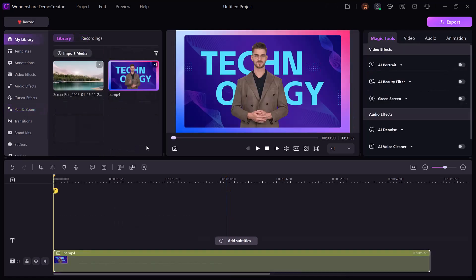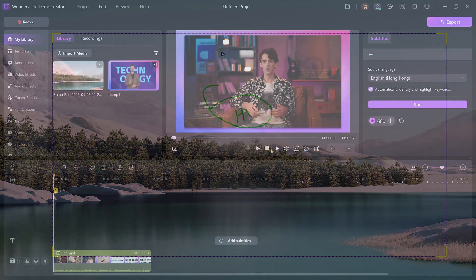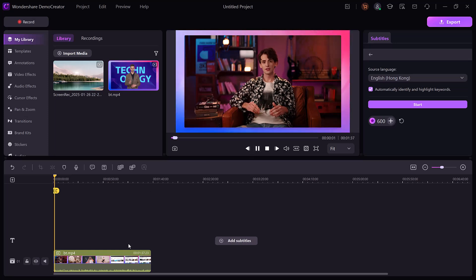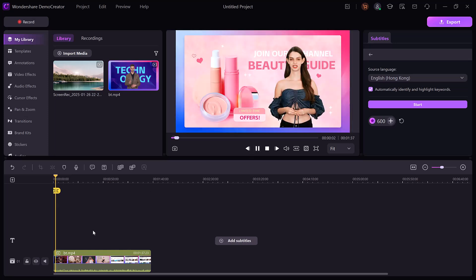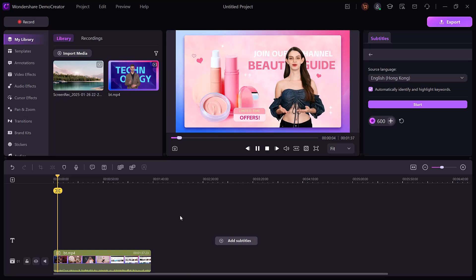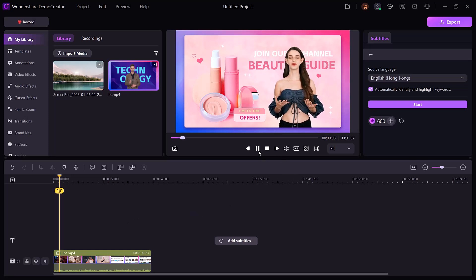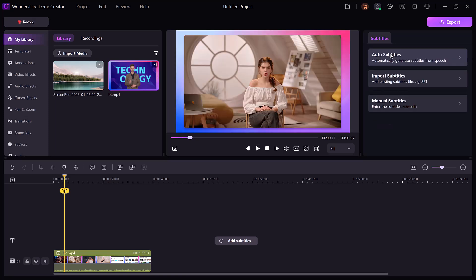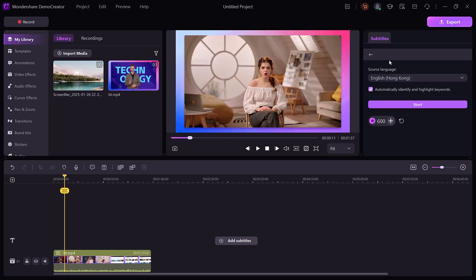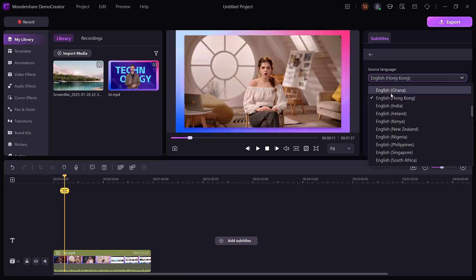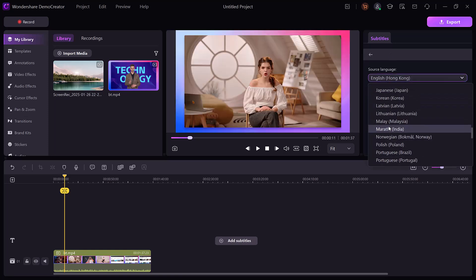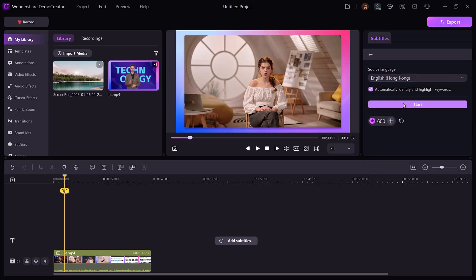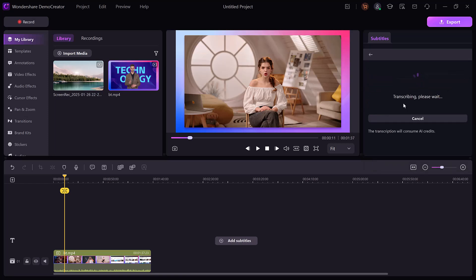Now let's talk about its two standout features: text-to-speech and speech-to-text. Demo Creator makes adding subtitles and voiceovers easy with its speech-to-text and text-to-speech features. The speech-to-text tool automatically generates subtitles from your audio, letting you create auto-imported or manual subtitles that you can edit and customize.